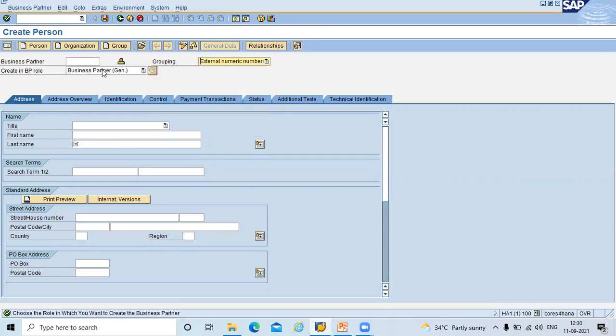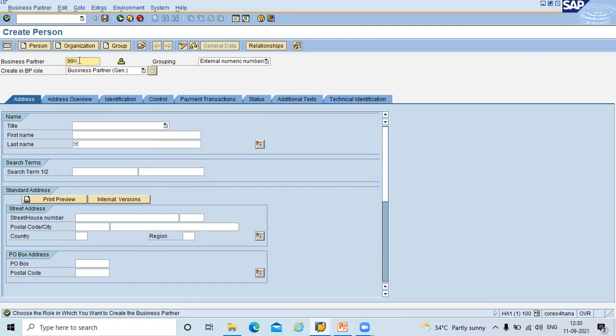Business partner general. This is business partner. Create in business BP role. This business partner general, I am going to enter a number here. Number 990.